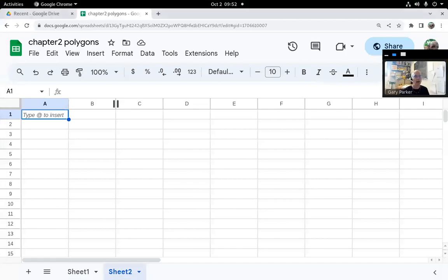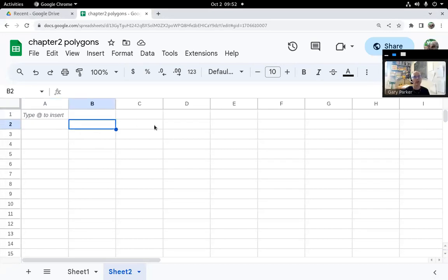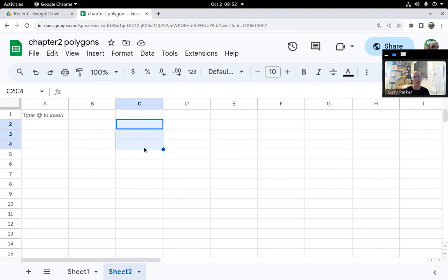Let's look at how autofill works. When you have a selection, whether it's a single cell or multiple cells, the bottom right corner, which is sometimes a dot or a small square, is called the autofill button.